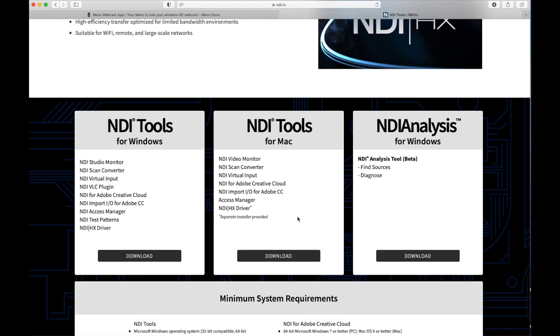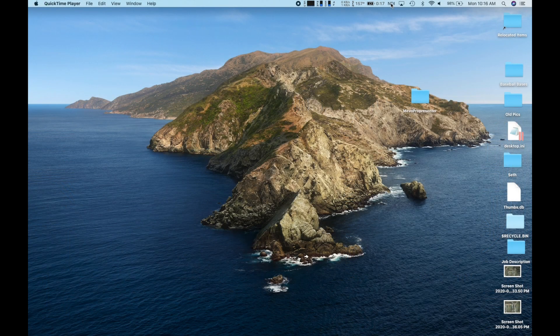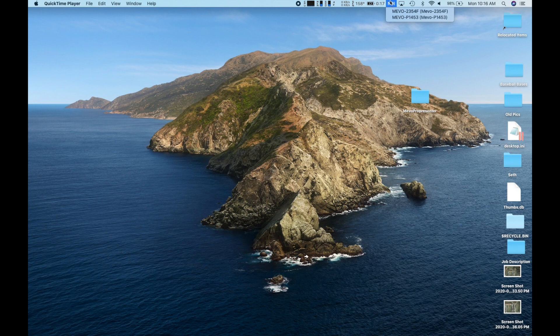Go ahead and open the Virtual Input app on the computer. Verify that it sees the Mevos at the NDI icon in the system tray or header bar. Now that your computer sees the cameras, let's head into ProPresenter 7.